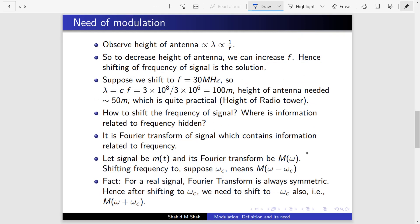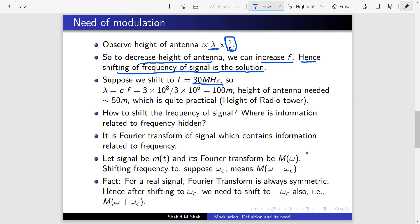Now what is to be done? Observe that the height of the antenna is proportional to wavelength, and wavelength is inversely proportional to frequency. That is the key. To decrease the antenna height, we can increase the frequency. So the solution is to shift the frequency of the signal. Suppose we shift it to 30 MHz — then λ = c/f = 3×10⁸ / 3×10⁶ = 100 meters, and the antenna height needed is about 50 meters, which is quite practical. Radio towers are usually around this range.